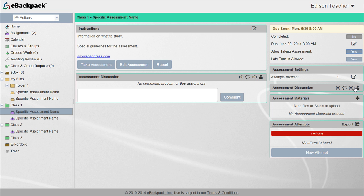See our taking assessment video to see how students take the assessment or our viewing assessment results video to learn how to view student results.